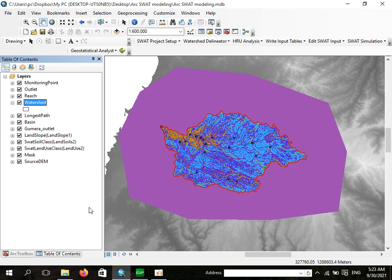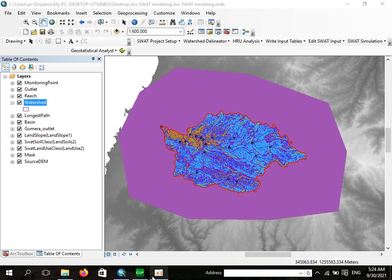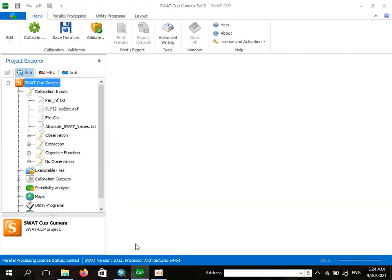We should also have stream flow data — that means measured stream flow — since we are measuring the performance of a model using the simulated and observed stream flow. Therefore you should have such data available for this purpose.